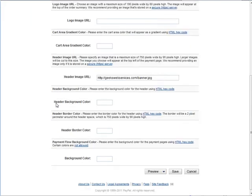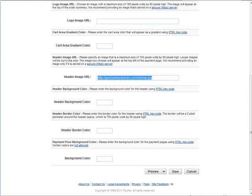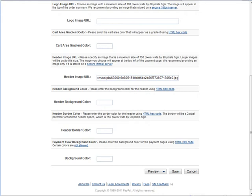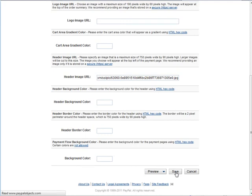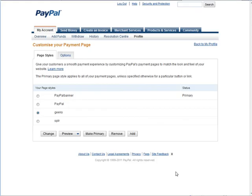And then all we need to do is go to where this link is, the header image URL, and paste in the secure URL that we just got and save. Now that's it, we'll log out and then we're going to go back to our shopping cart and test it out.